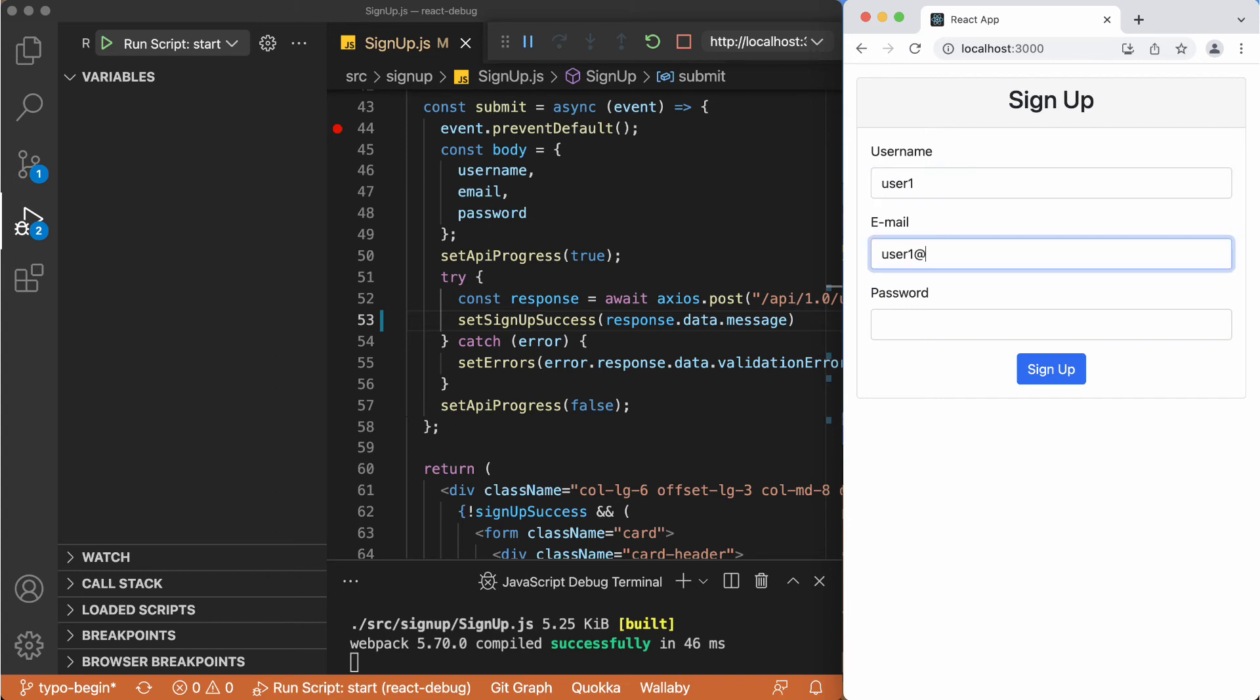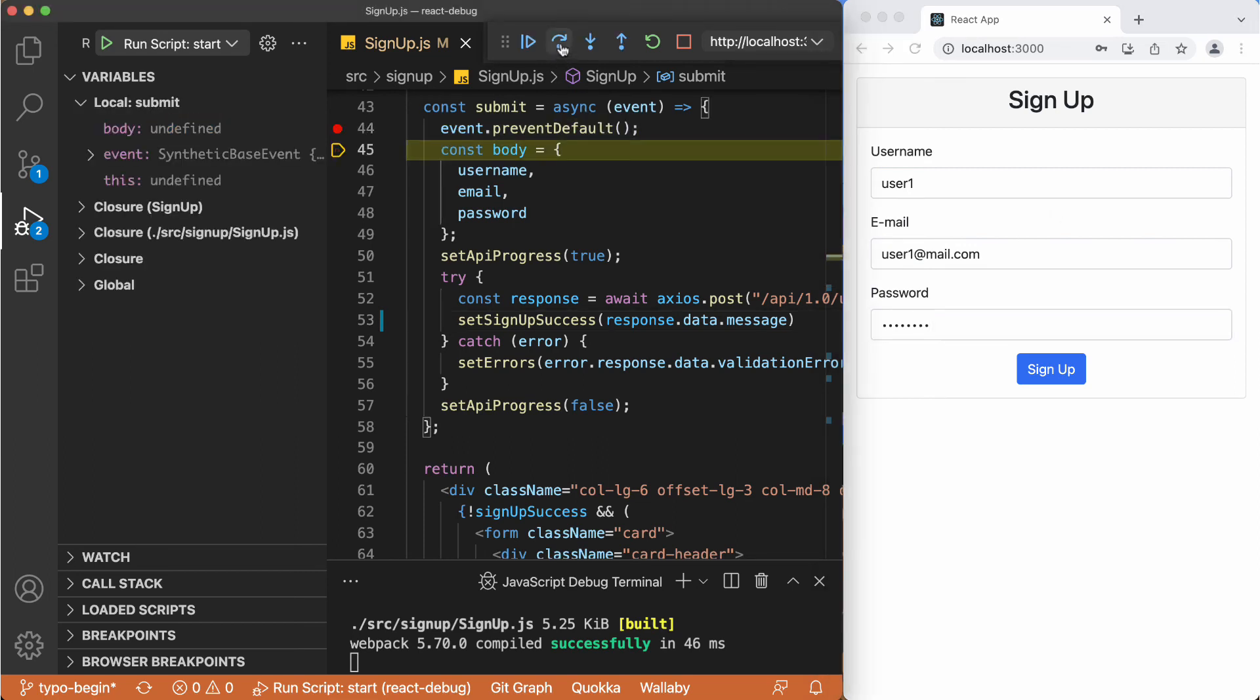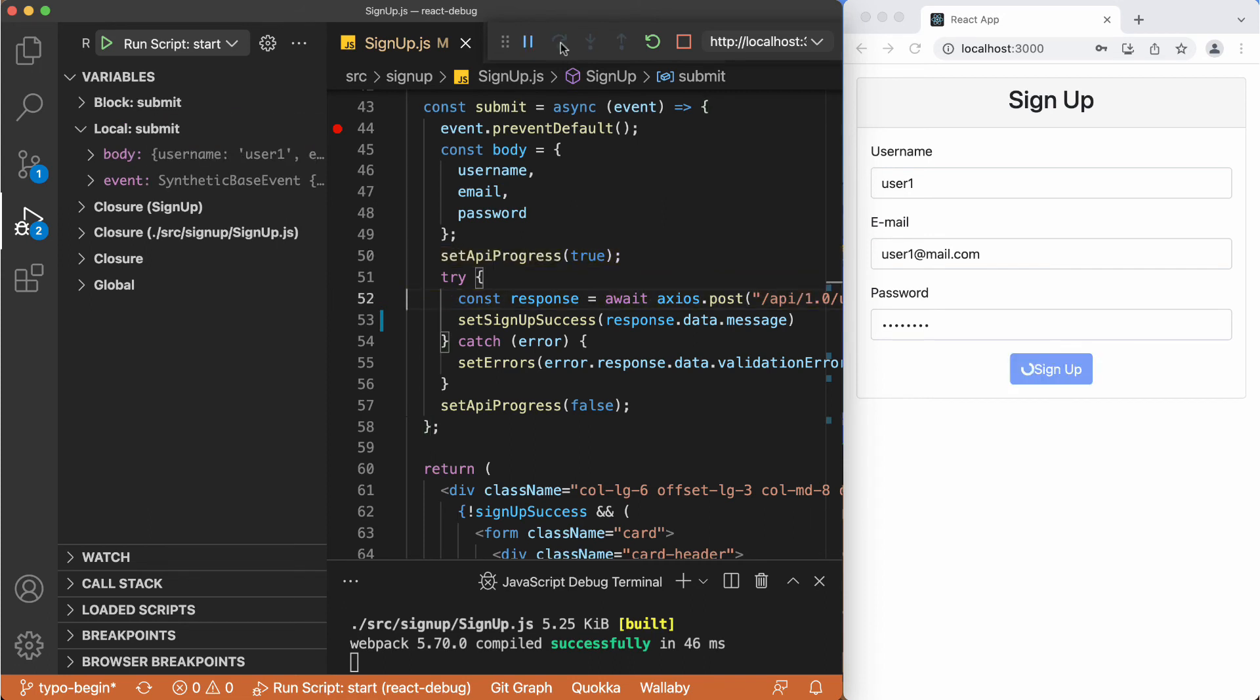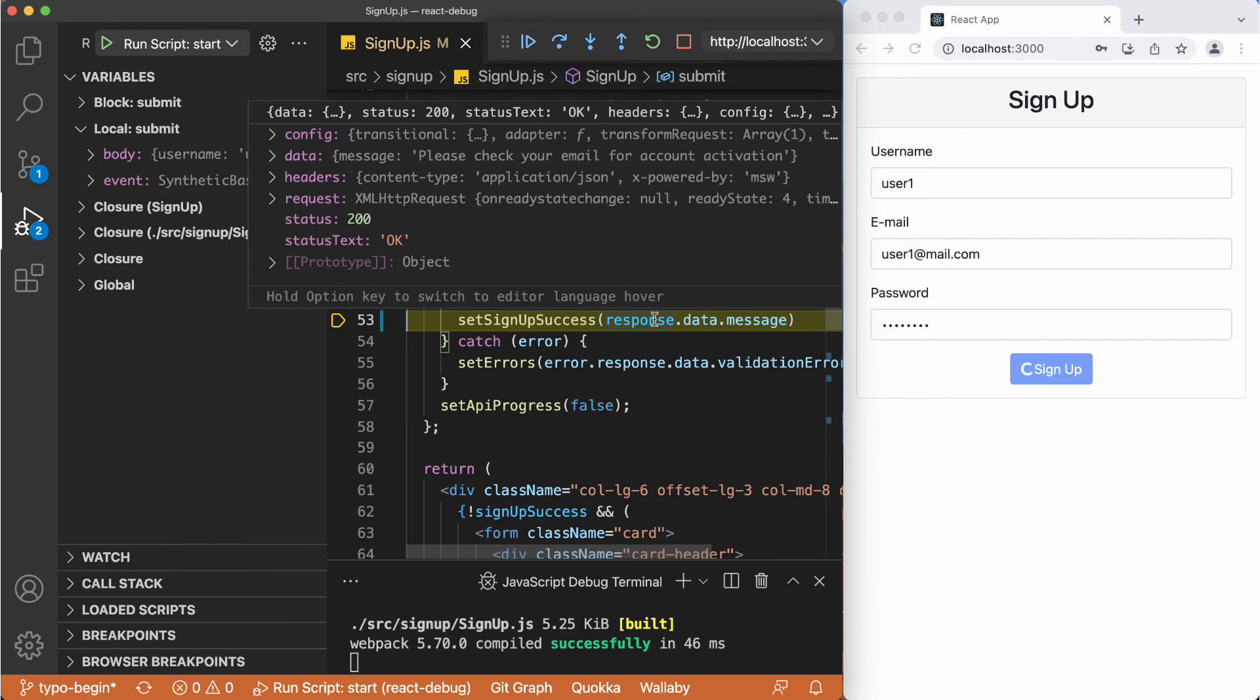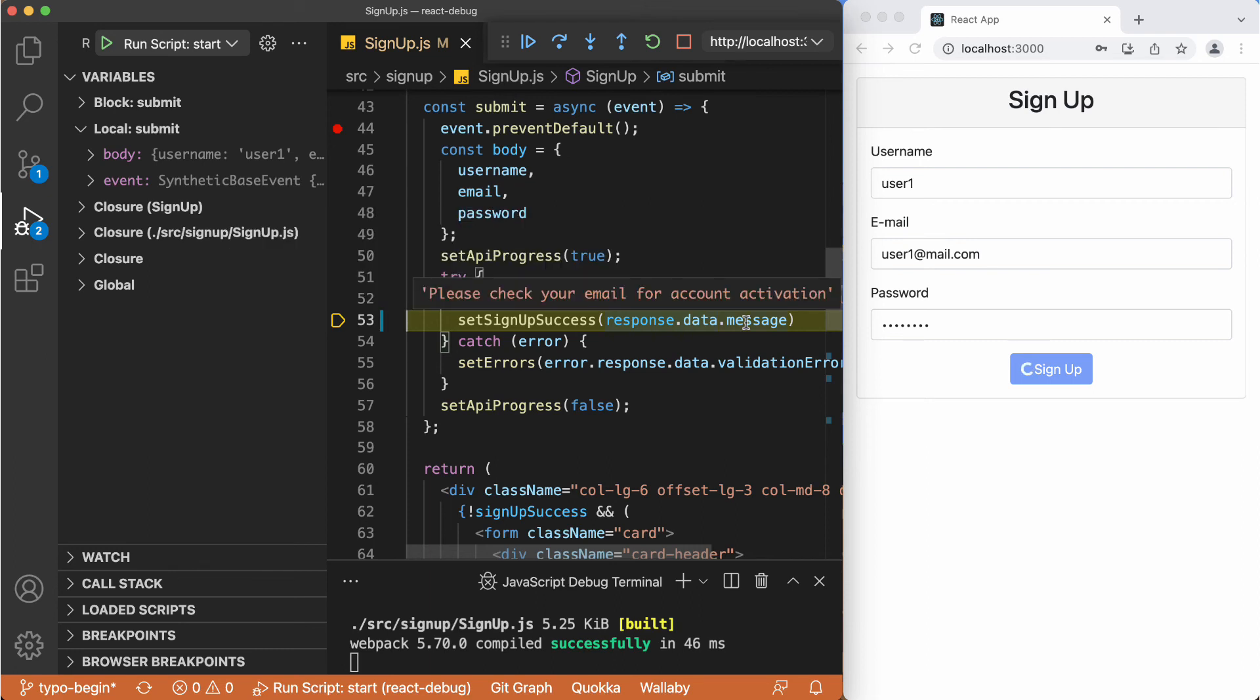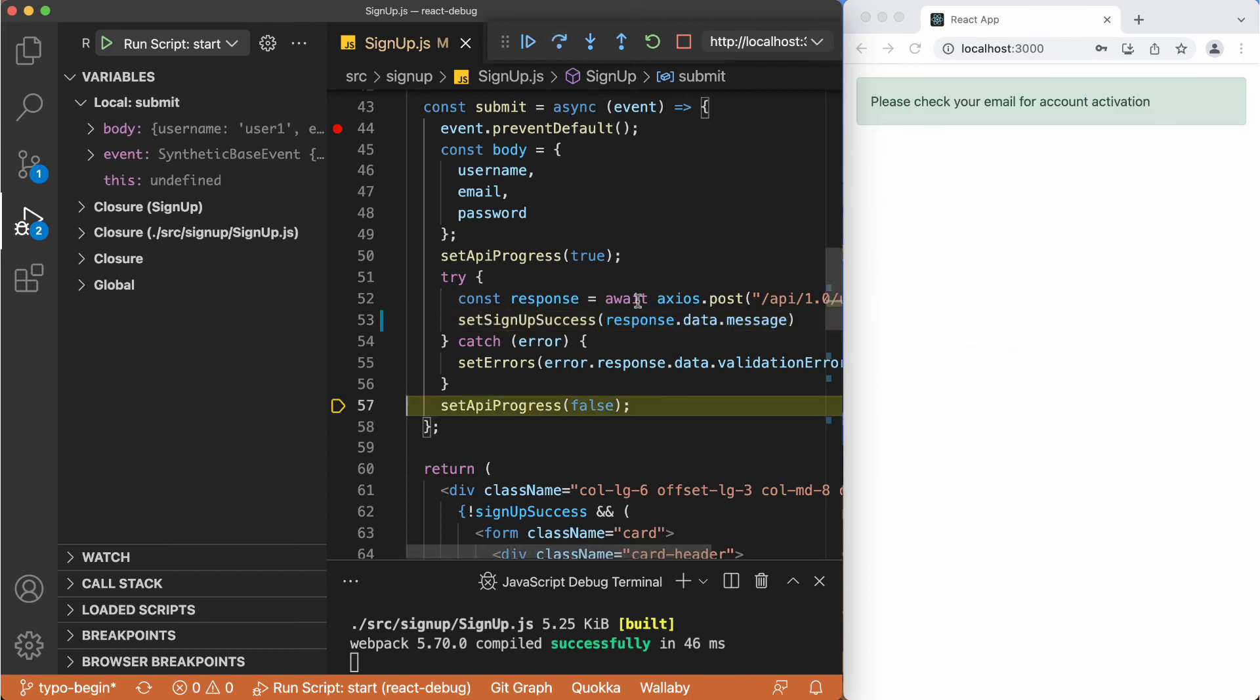User1 at mail.com password. So here at the breakpoint, stepping over, stepping over. Now we have the response. Now if we go over these variables, now we have the data. And data is a basic object. And in this object, the message, we have this: please check your email for account activation. So we are properly taking the value. And if we just step over, this is successful.